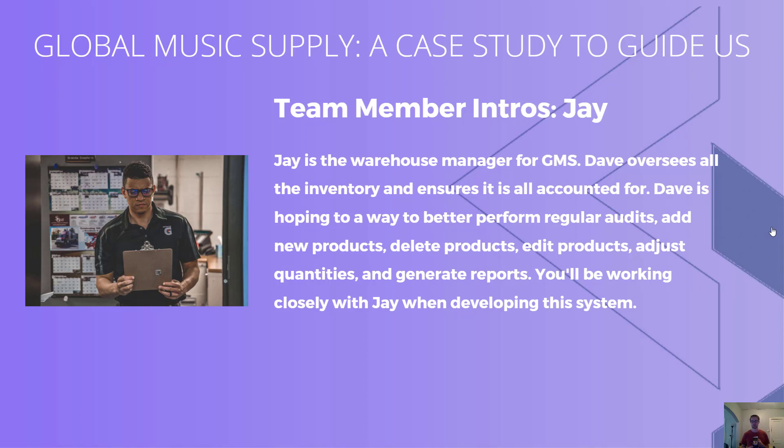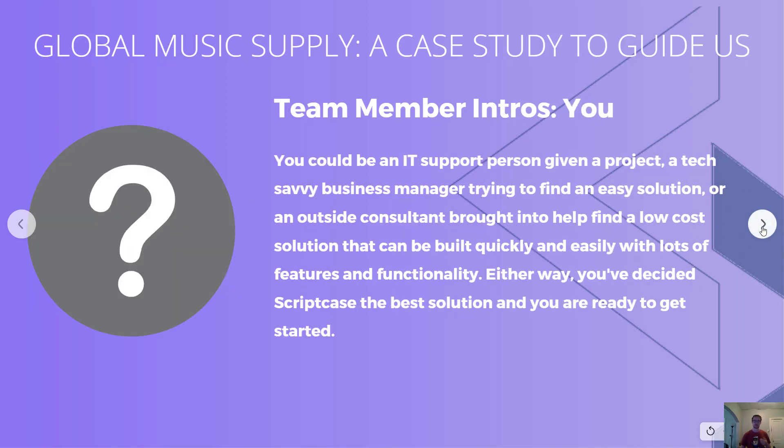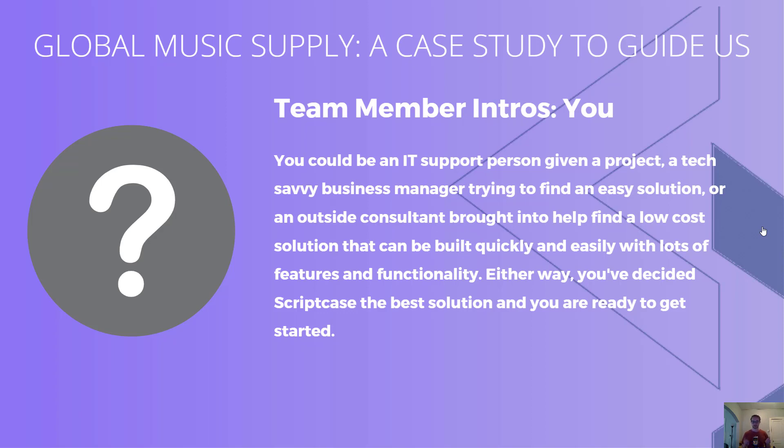And that leaves us with you. This can be really anyone - maybe you're an IT person or a tech savvy business manager trying to find an easy solution, or maybe you're an outside consultant brought in to build a system for a low cost that can be done quickly and easily without a lot of coding. You've decided that Scriptcase is the best solution for this, so you're ready to get started and learn Scriptcase. Let's go ahead and get started.